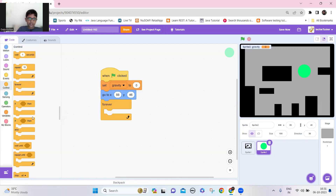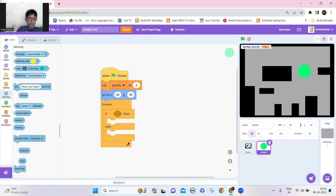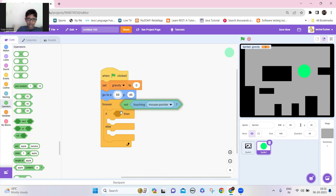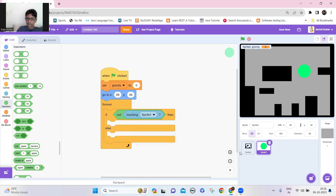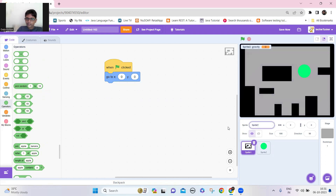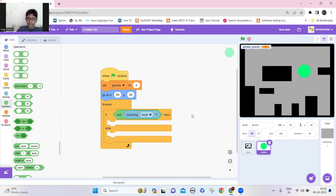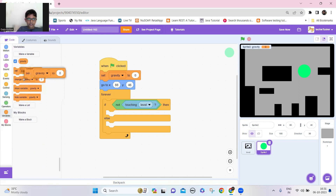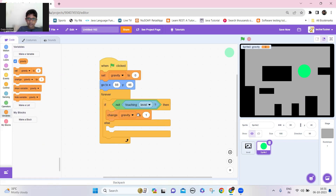Set the gravity to zero at the beginning. Then take a forever block. Now let's say if we are not touching the level — not touching the level — I'll rename Sprite 1 to 'level'. Go back here, and if it's not touching the level, change the gravity by negative one.